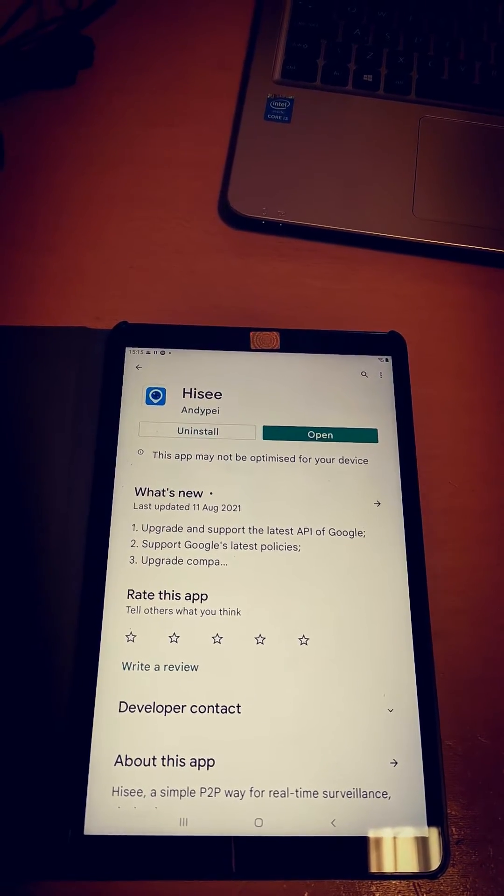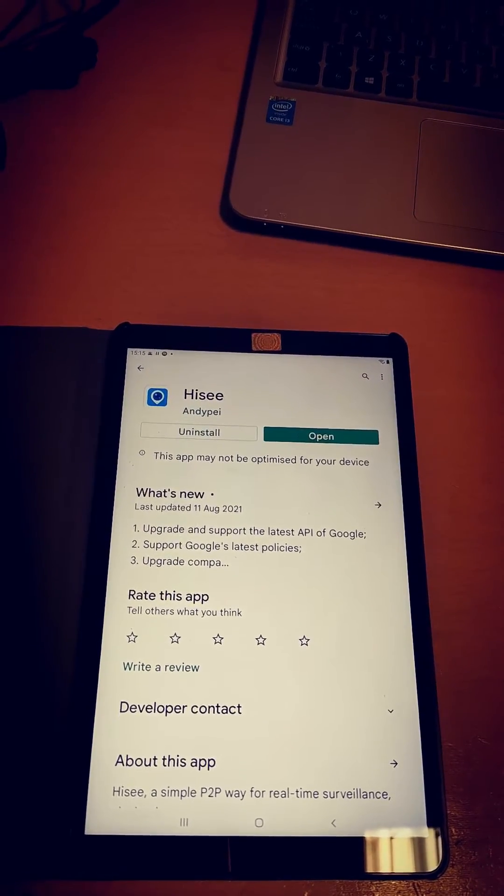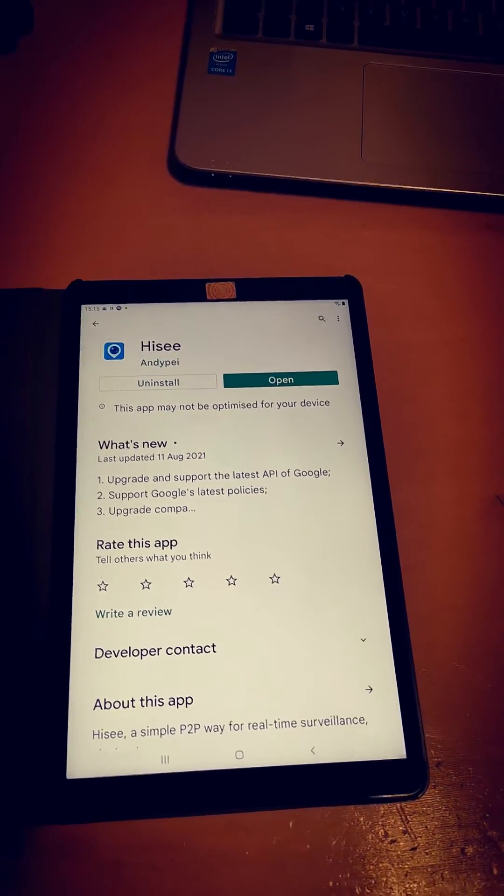I'm going to demonstrate using the Hi-C app for your PTZ camera.